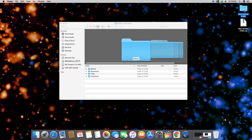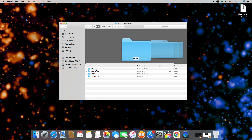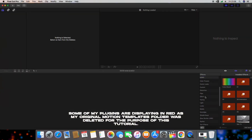For this example I'm going to be installing an effect, so I'm going to use my Effects folder. But if you're installing a title, make sure it goes into your Titles folder. If you're installing a transition, make sure it goes into your Transitions folder, etc.